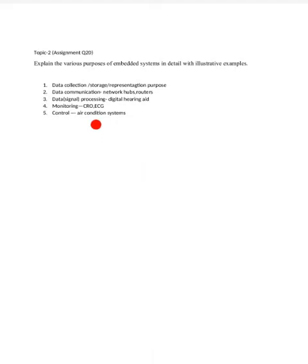When the purpose is data collection, storage, and representation, you can give the example of a camera. This question was asked in the assignment as question number 20: explain the various purposes of the embedded system in detail with illustrative examples.